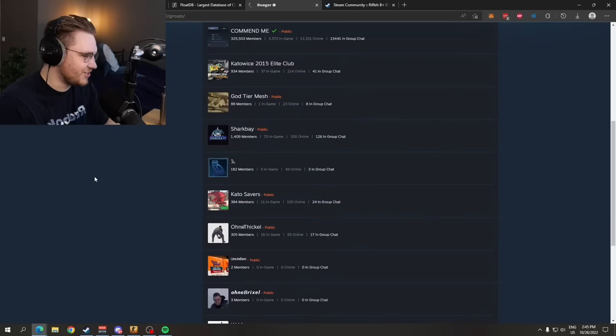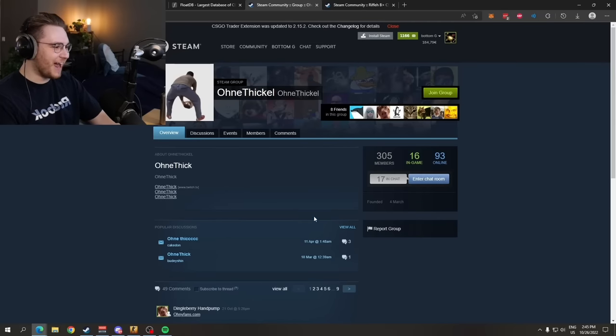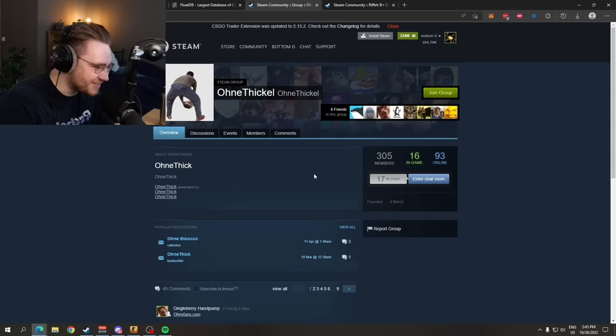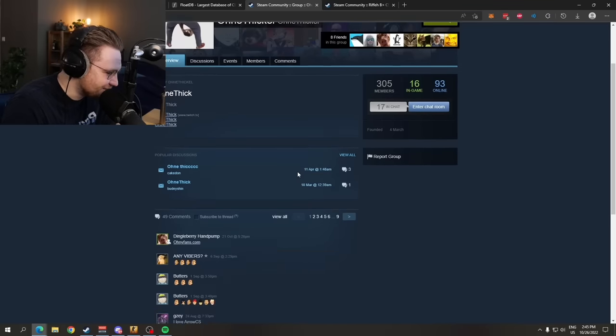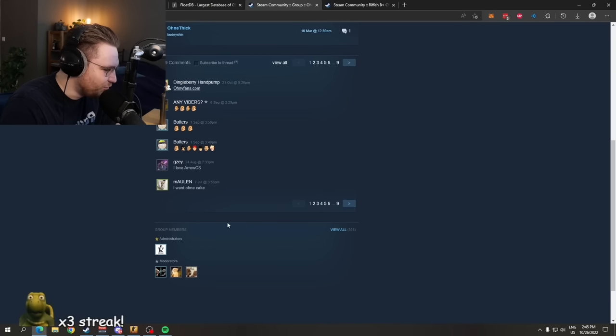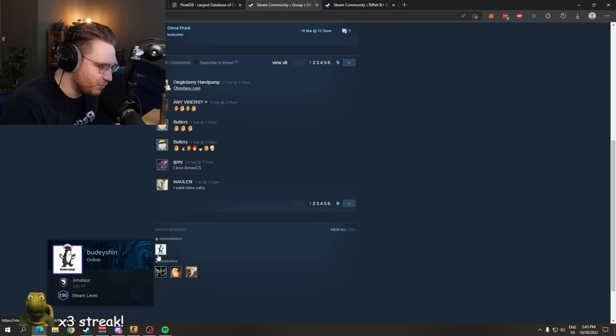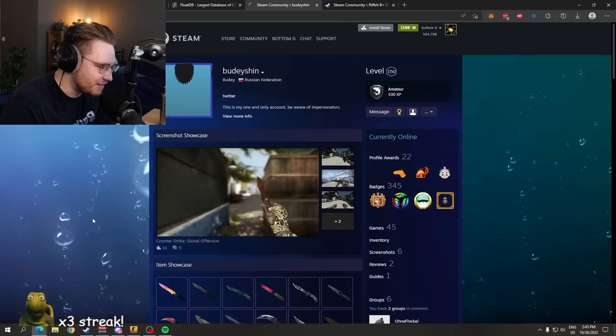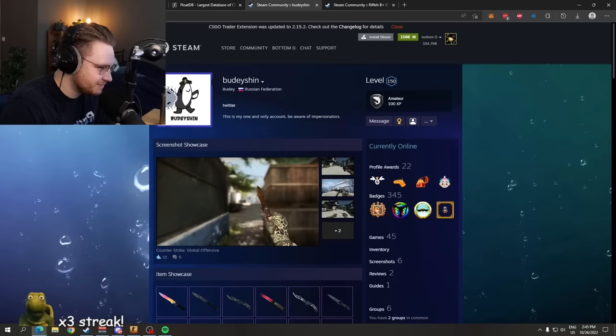Guys, what is this shit? 300 members? Are you guys stupid? Booty is the admin. Hey, Booty. Are you serious right now?